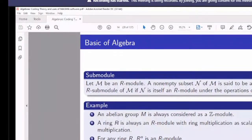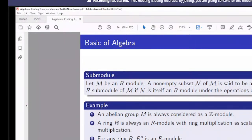Many examples of modules arise from vector spaces. Every vector space is a module, since every field is a ring. However, not every module is a vector space, because not every ring is a field. Similarly, just as vector spaces have subspaces, modules have sub-modules.